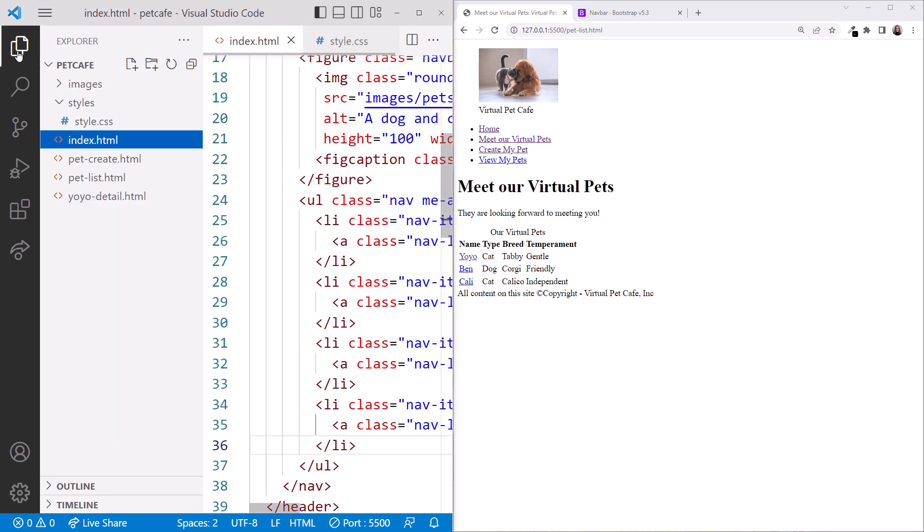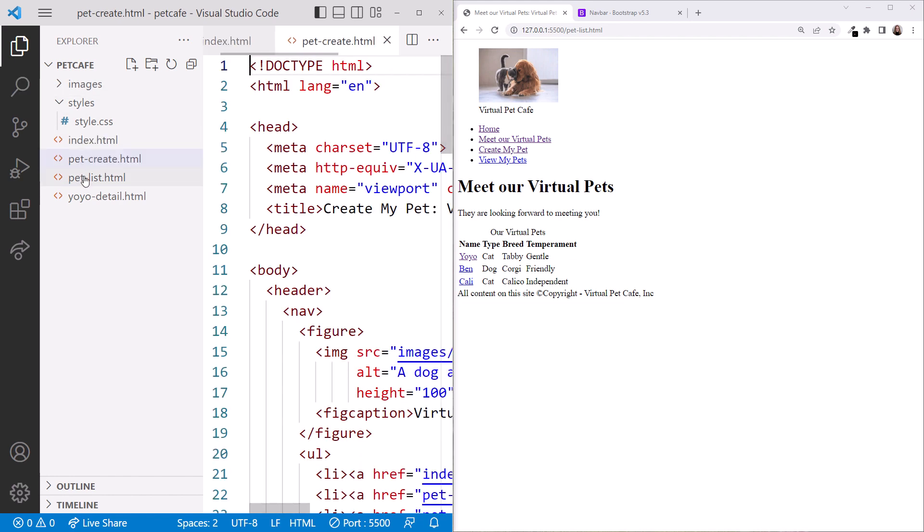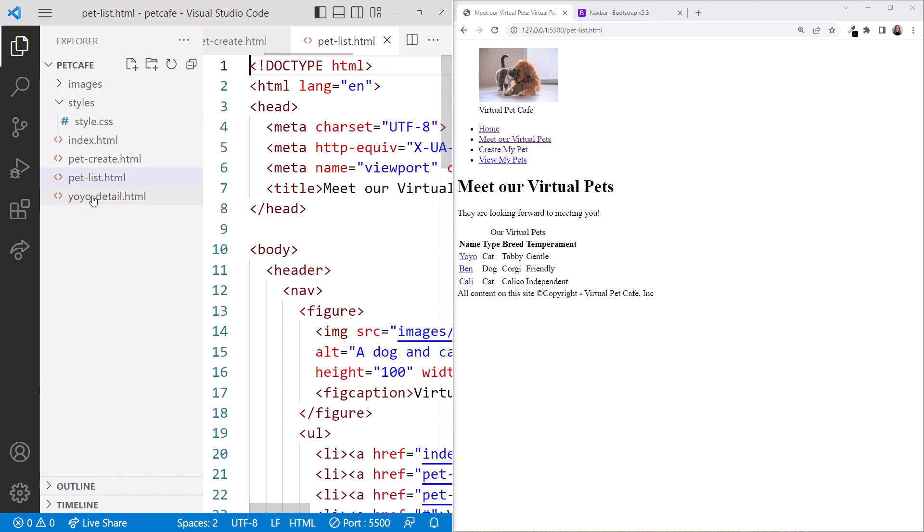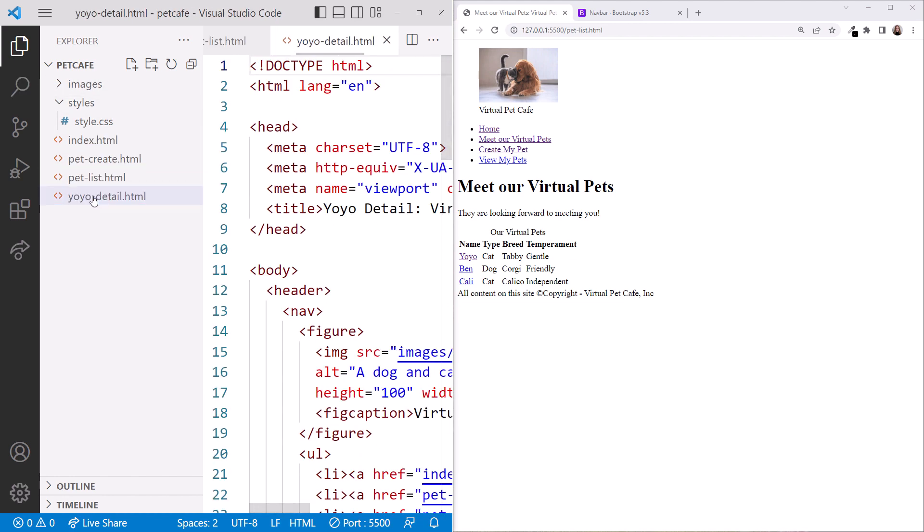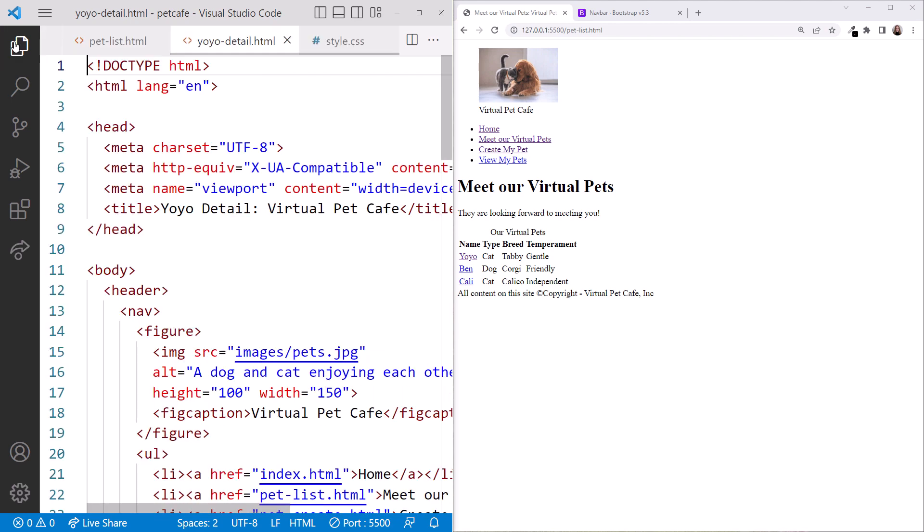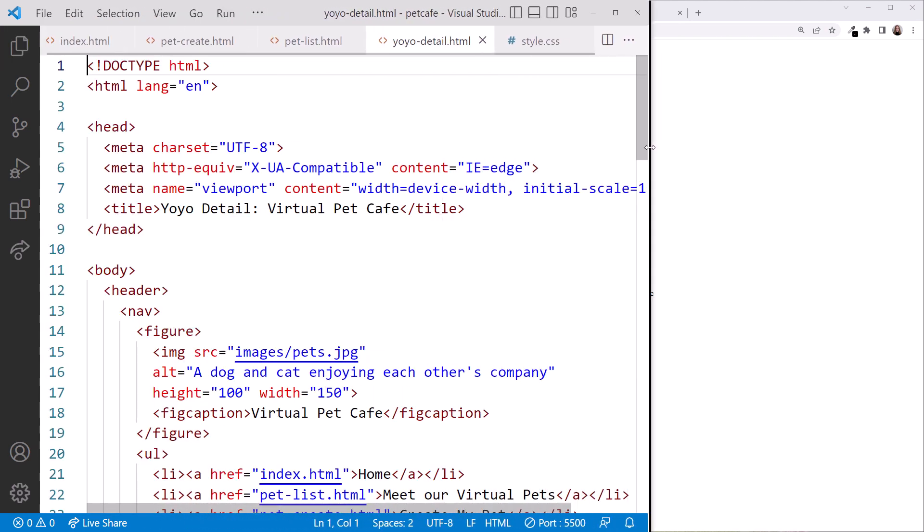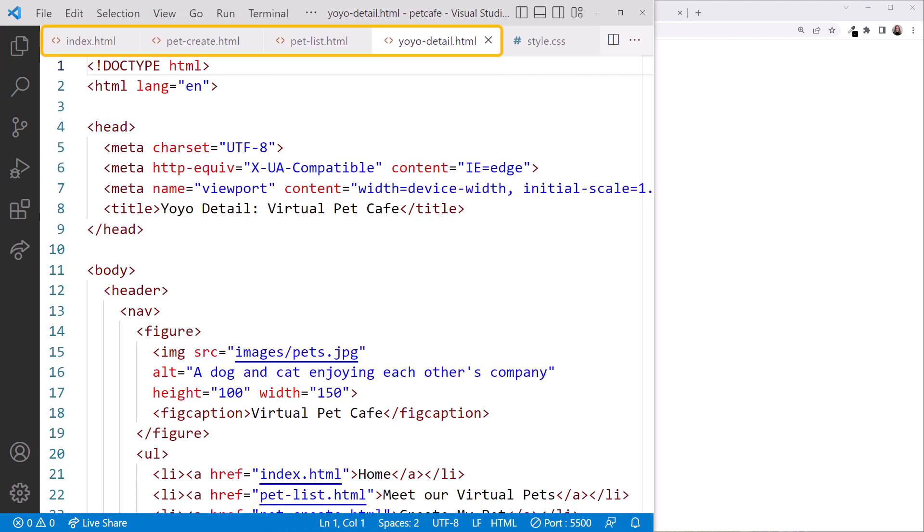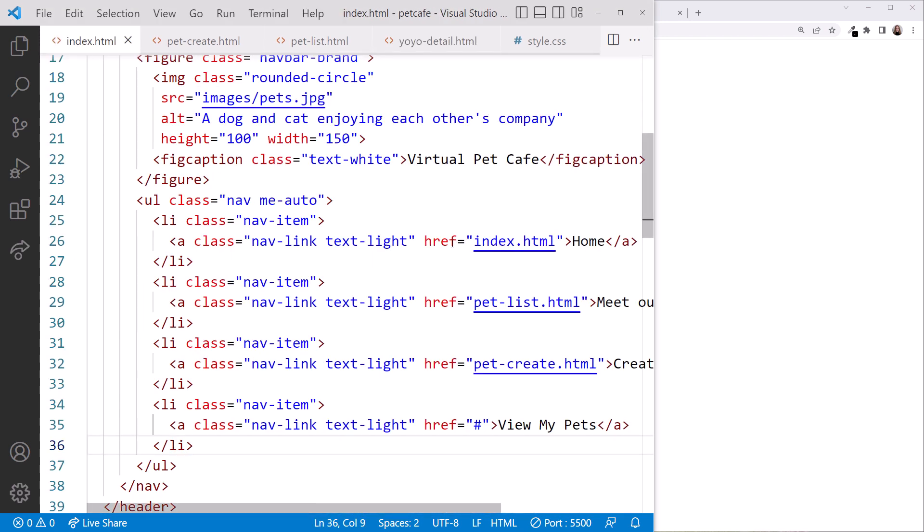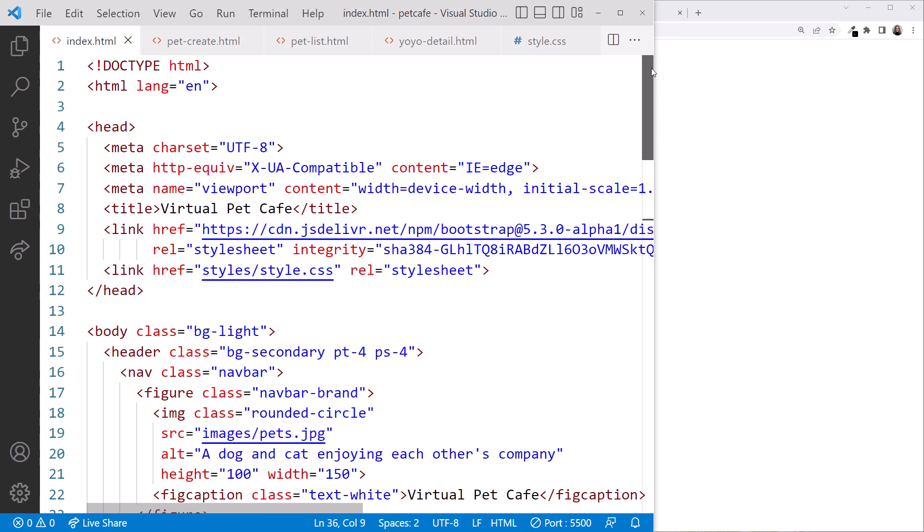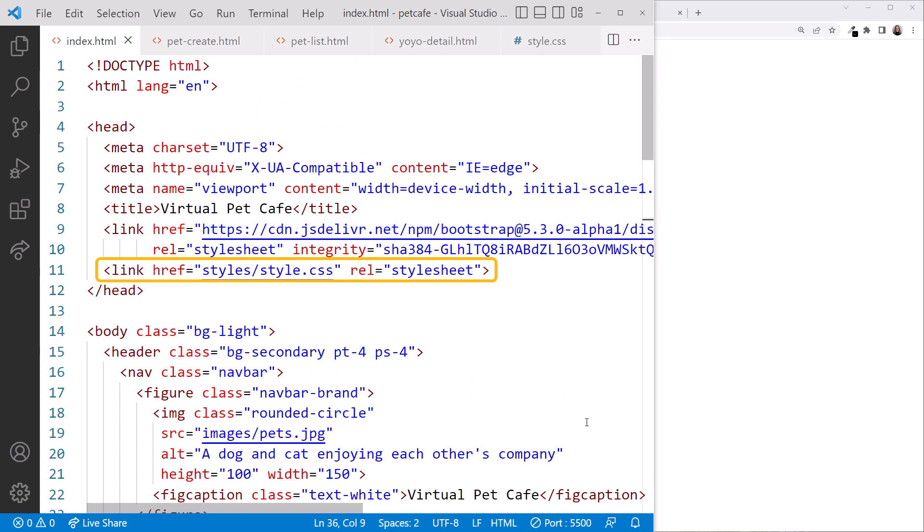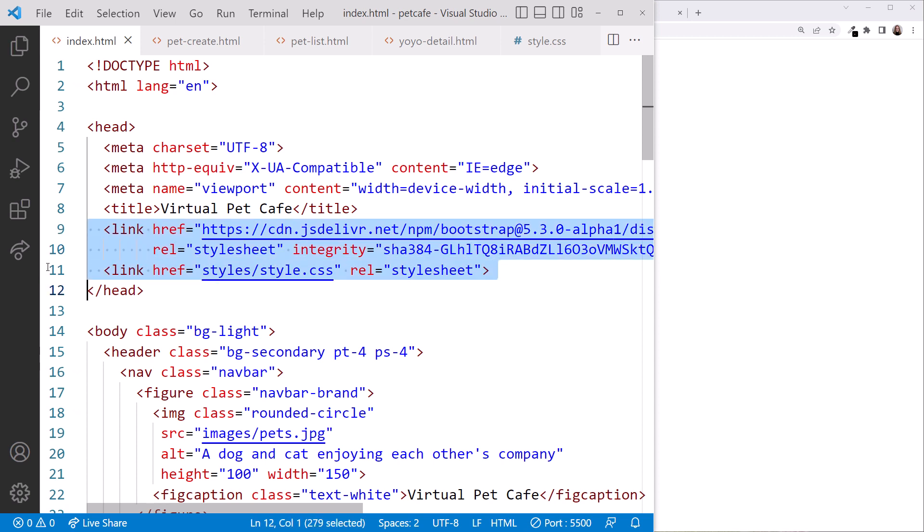Open Explorer and double click on each HTML file to open it. Then close Explorer for more space. Making VS Code wider, we see each file in the tabs across the top. Click on the index.html file and scroll up. First, we need these links. We want both the Bootstrap link and the global style sheet. Select them both and press Ctrl C to copy them.